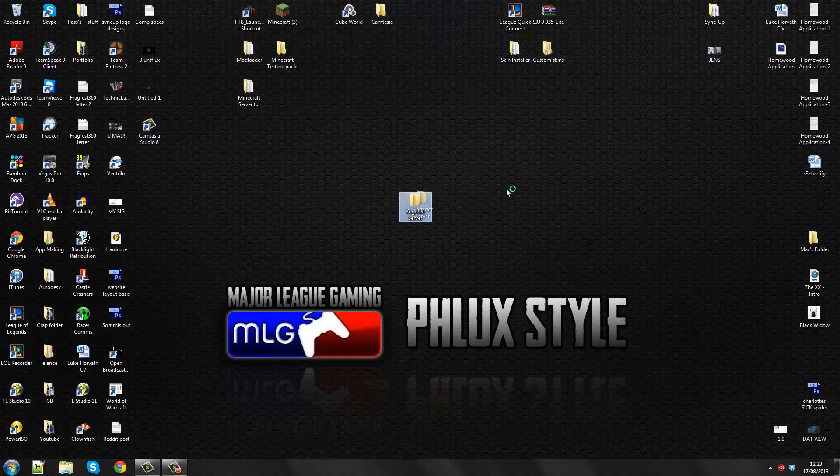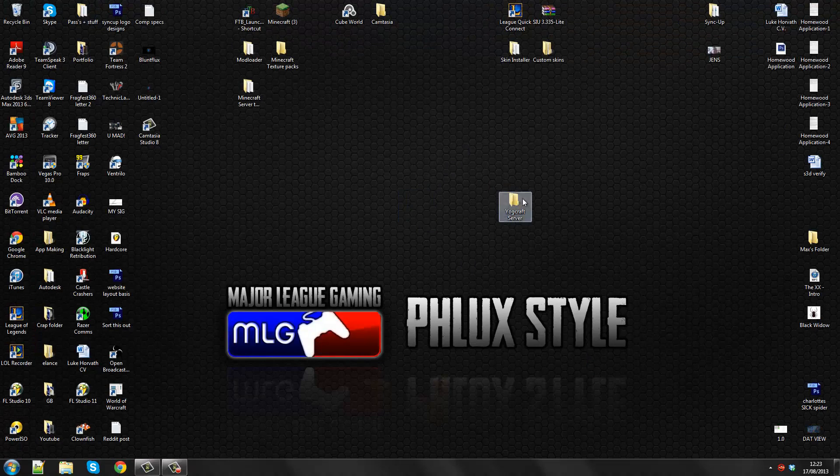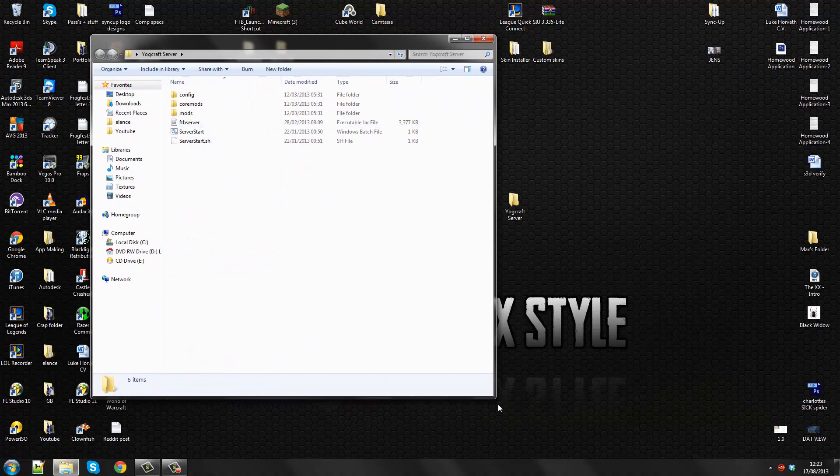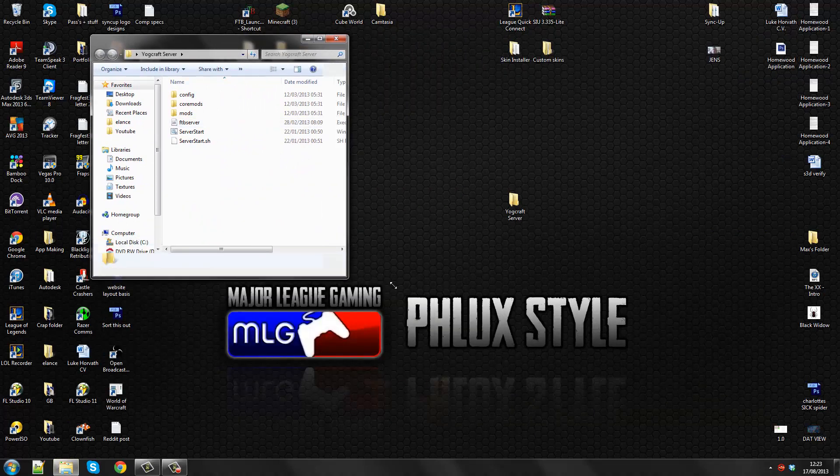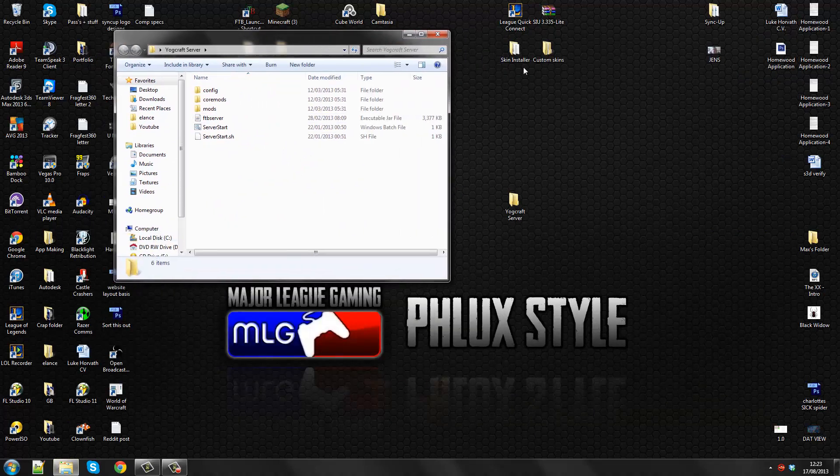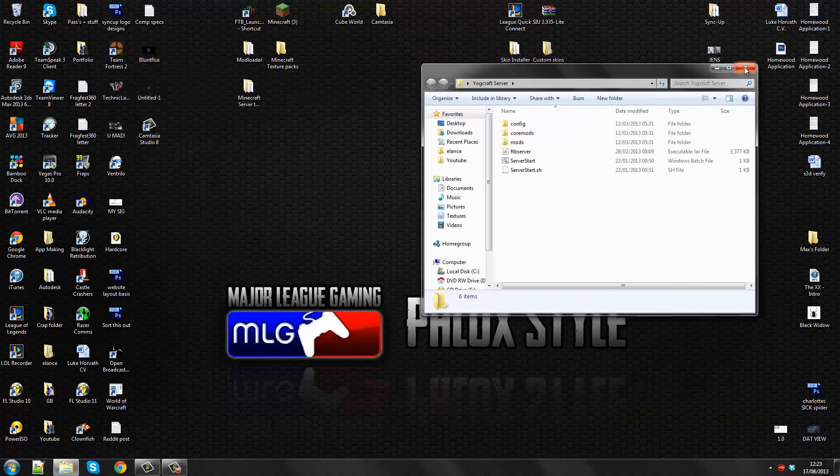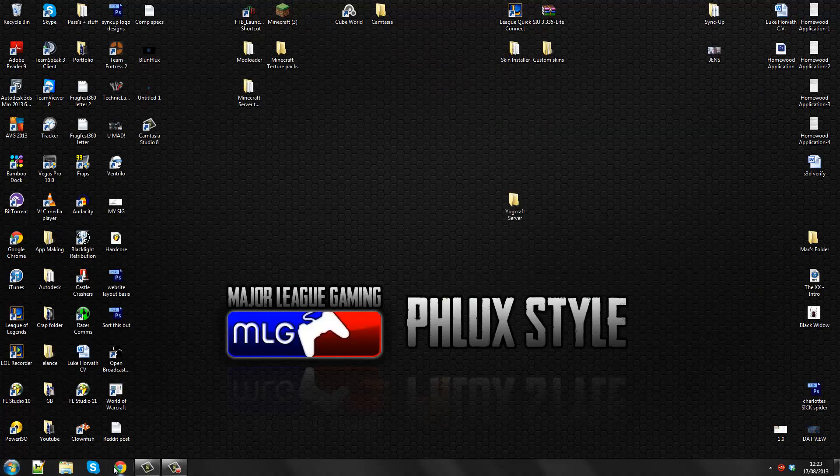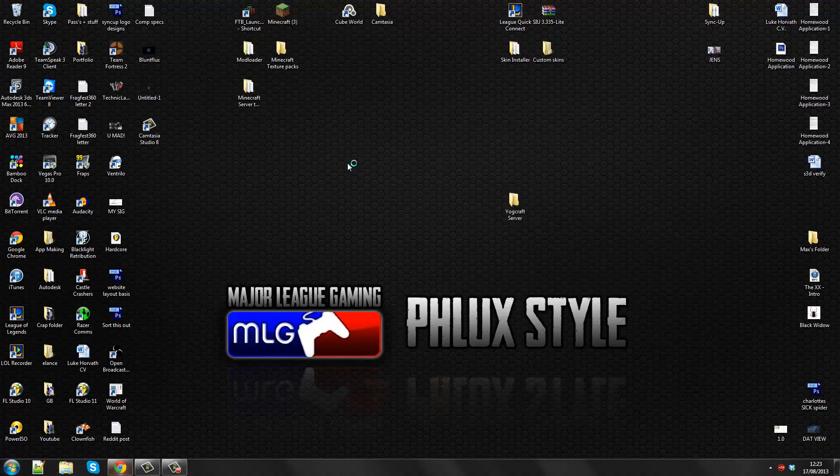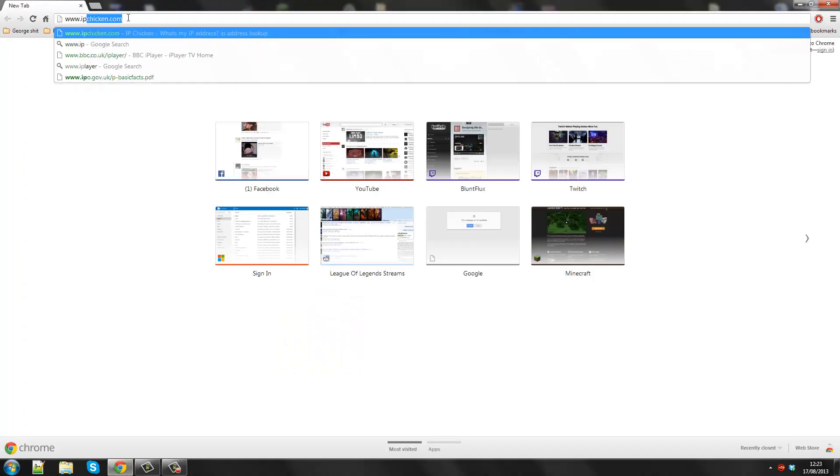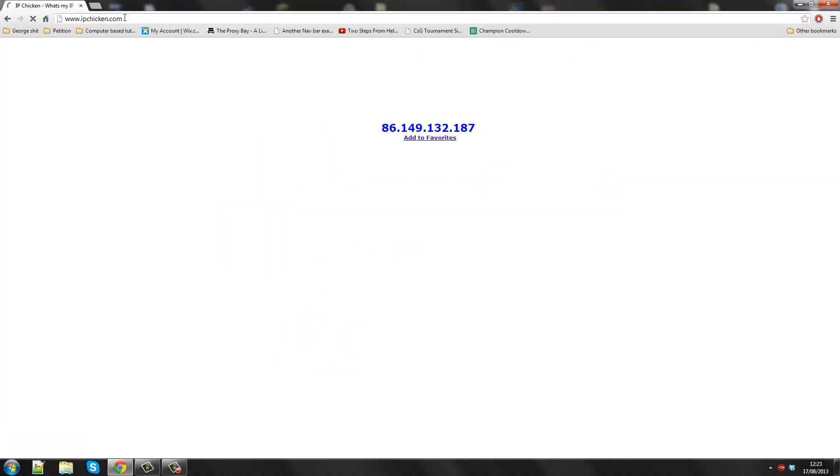And so the server is now in here. So this is the basic folder that your server will be running from. But we don't need to do this right now. What we need to do is we need to find the IP address first.